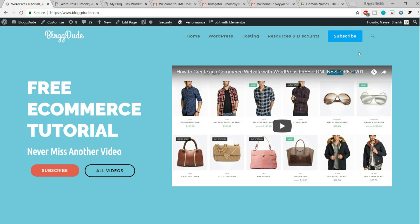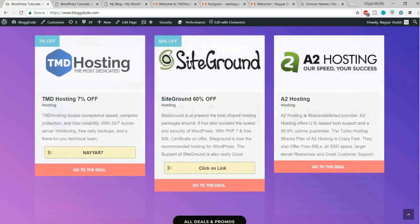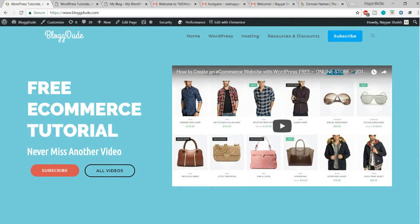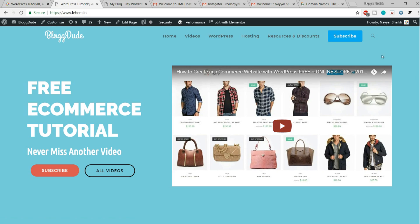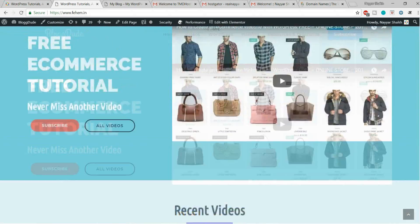Hello friends, I am Nayesh Shek from blogtool.com and today in this video I will show you the easiest way possible to migrate or transfer your website from one domain to another domain or from one hosting to another hosting. Now as you can see there is an example on your screen. This is my website blogtool.com, and this is fam.in — exactly the same website.